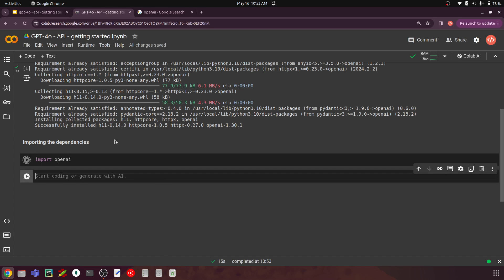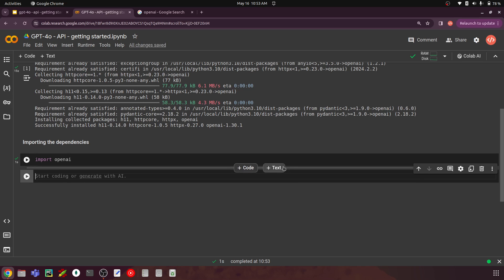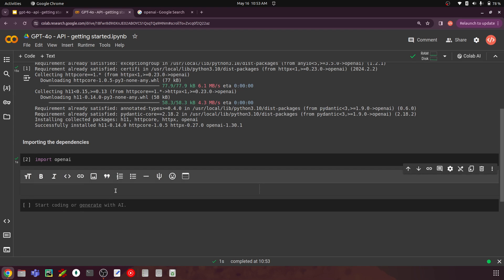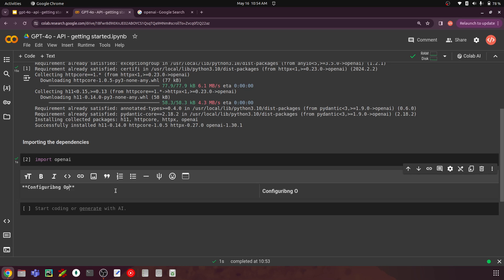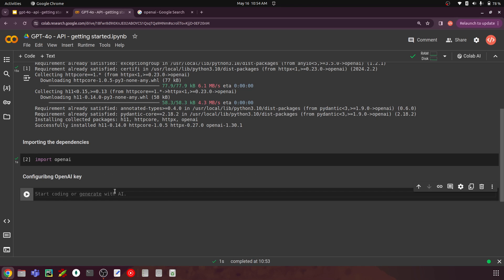The next step is we have to configure this OpenAI package with our API key. Let's see how we can get this OpenAI key.